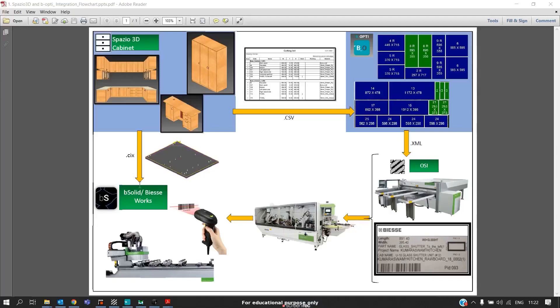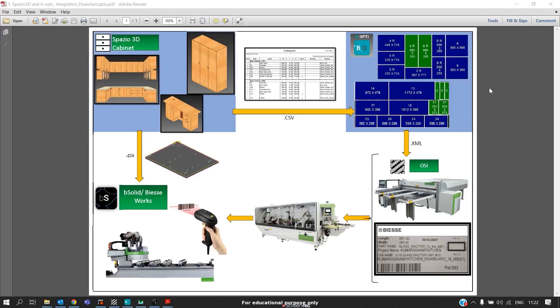Now let's see the flow of programs and cutting lists in the shop floor. Initially, the designer will design his project, which produces two outputs. The first one is the cutting list, which will go to the optimizing software of BeamSoft, that is Bopti. After the design is complete, you will optimize in Bopti.